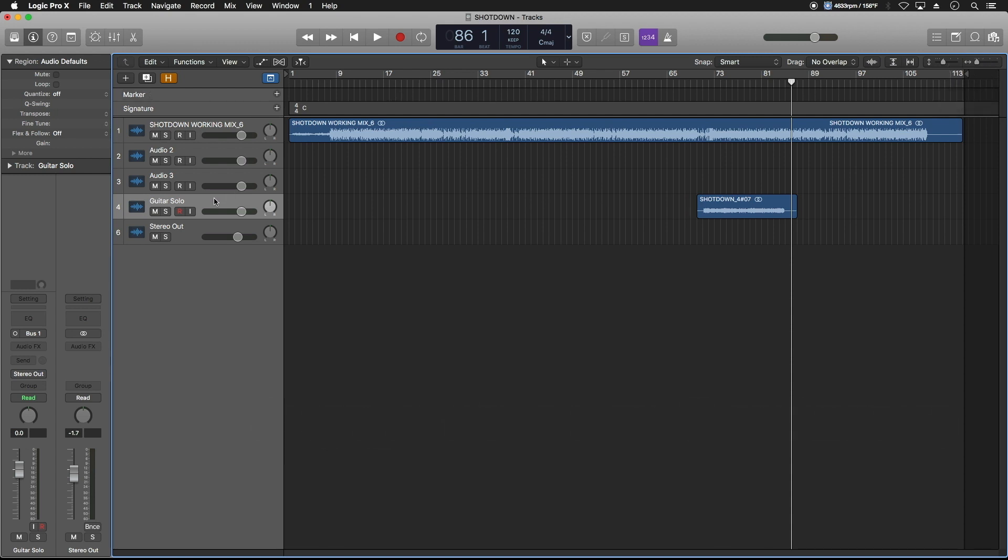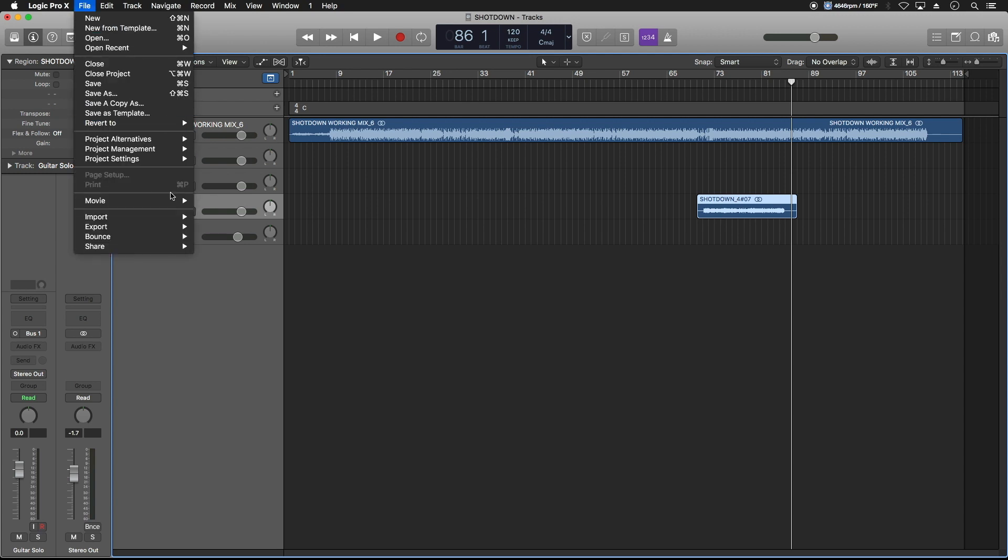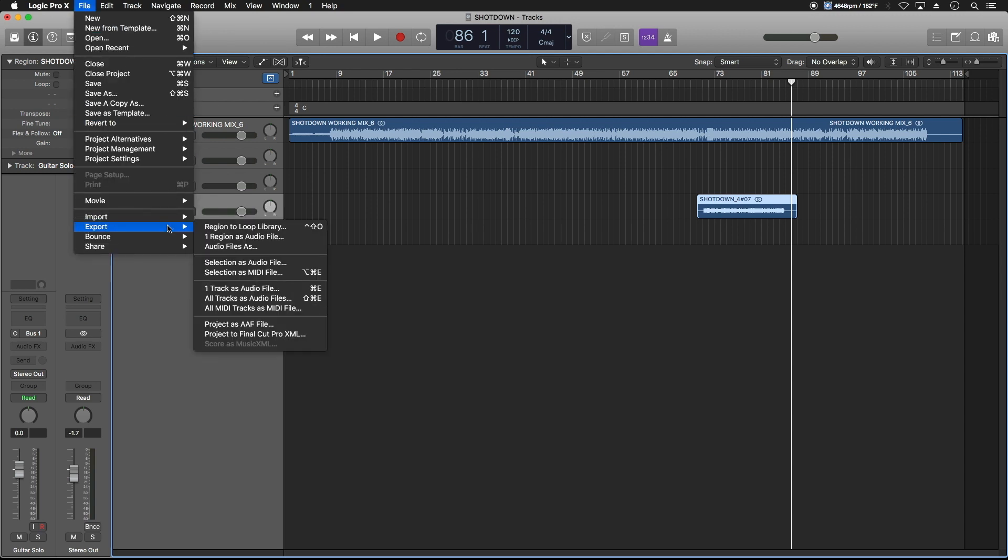We're going to select our track guitar solo. We're going to come up to the file menu, navigate down to export and choose export one track as an audio file. If you're working in another DAW like Pro Tools or Studio One or Logic or Ableton, it may say something different, but what you're after is you want to export the track in its native format.